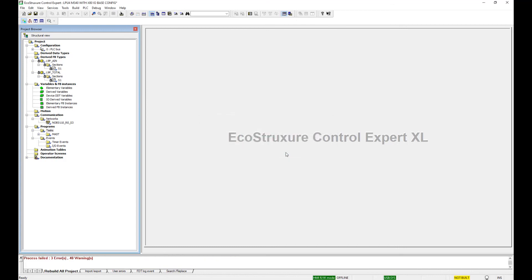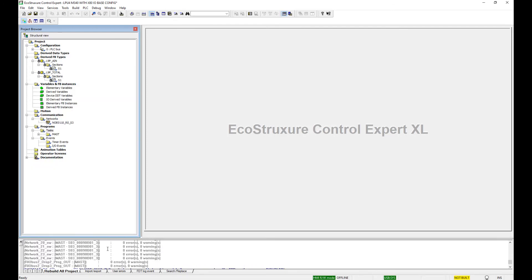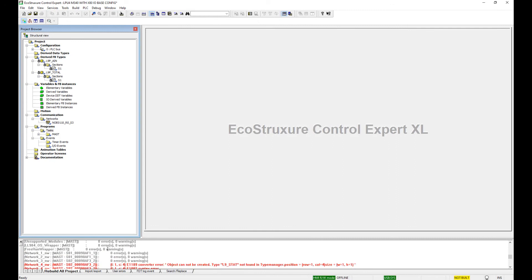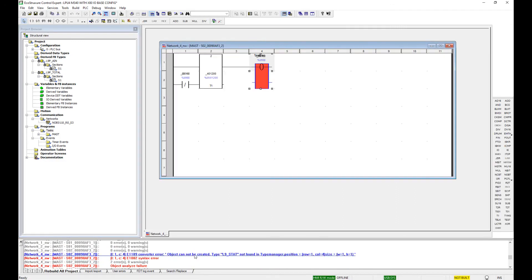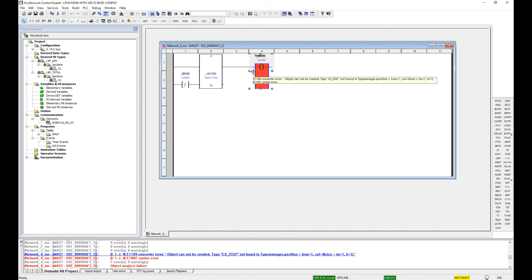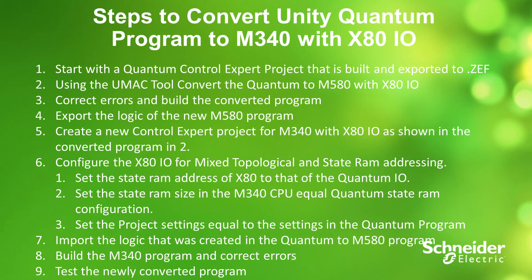When we get done here we have three errors that will need to be addressed. If I go to those errors, it says object cannot be created. It is an L9 stat block that's not supported in the M340. So then you would just need to manually go in and create whatever logic you need to take care of that stat block, or the stat block might just be deleted completely. And that's how you convert a Quantum project to an M340 project using the UMAC tool.